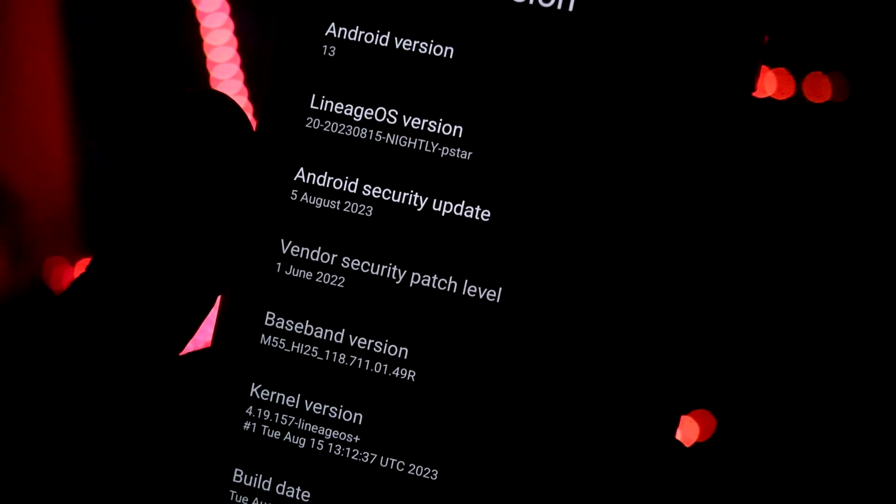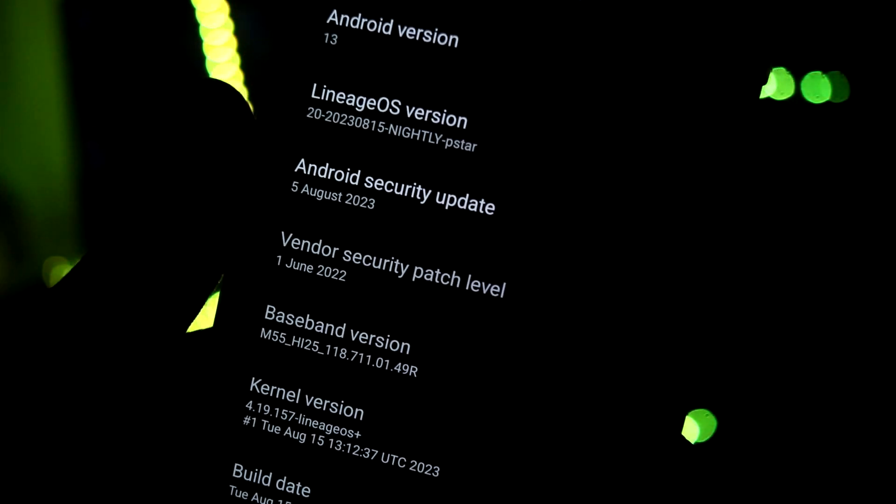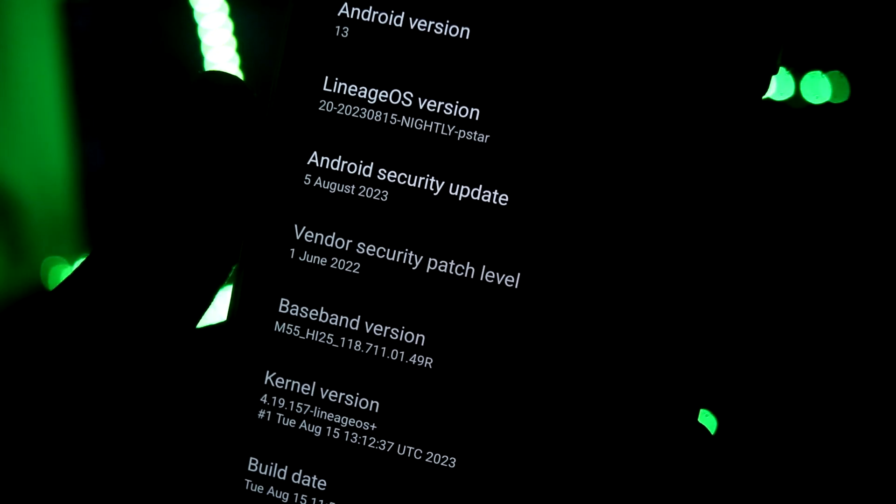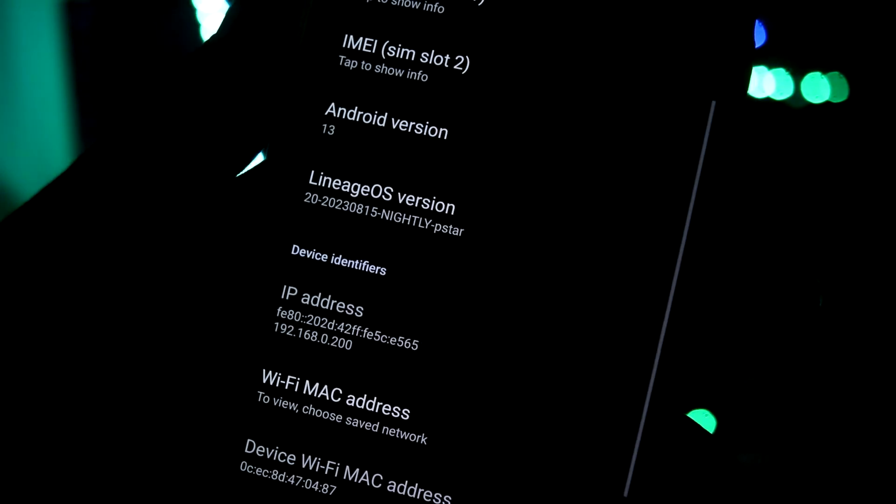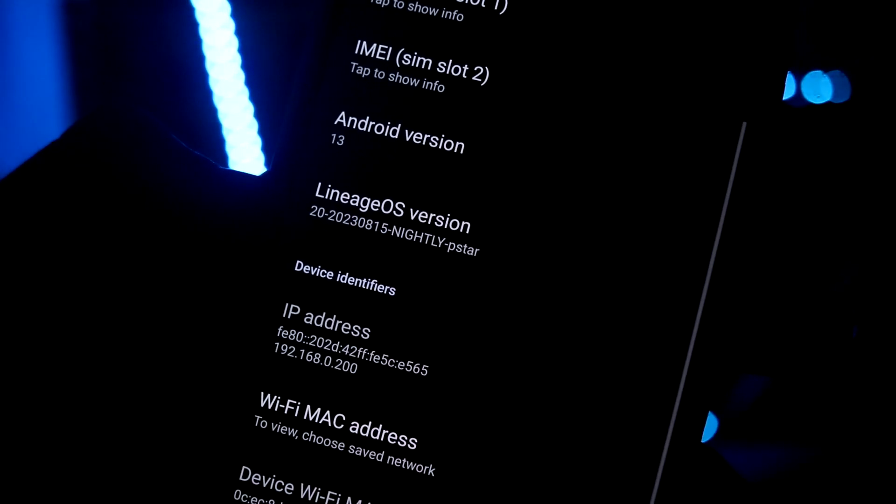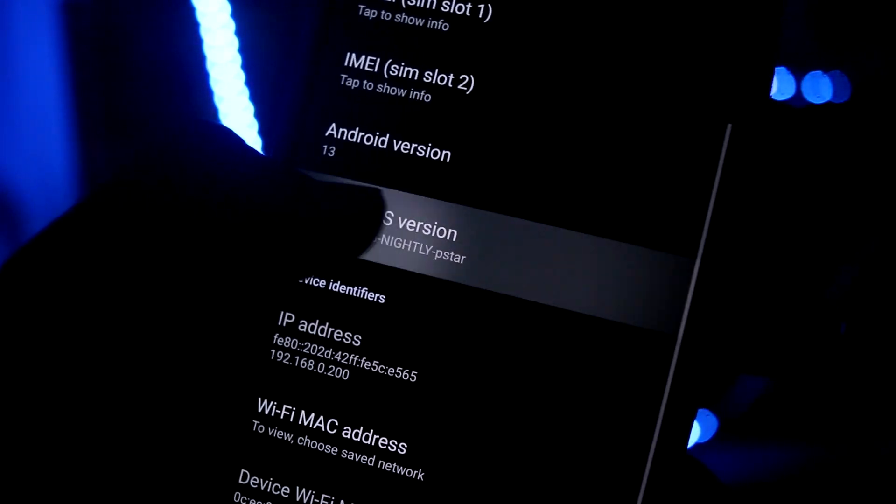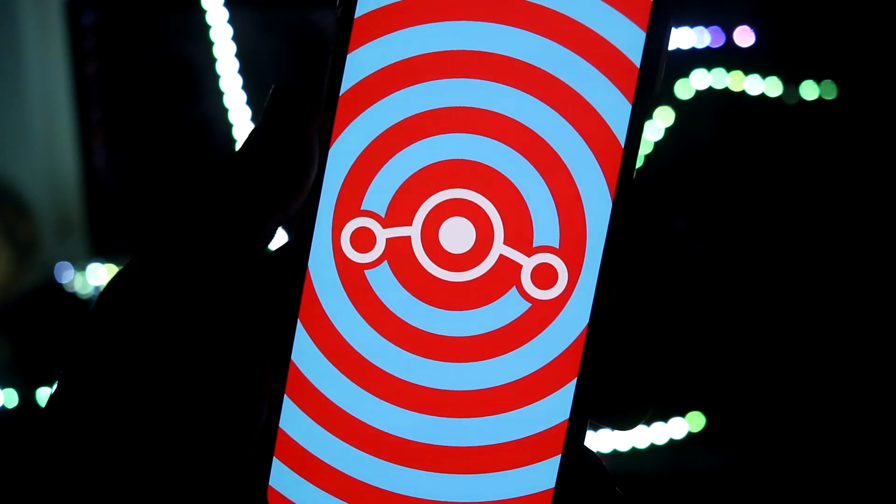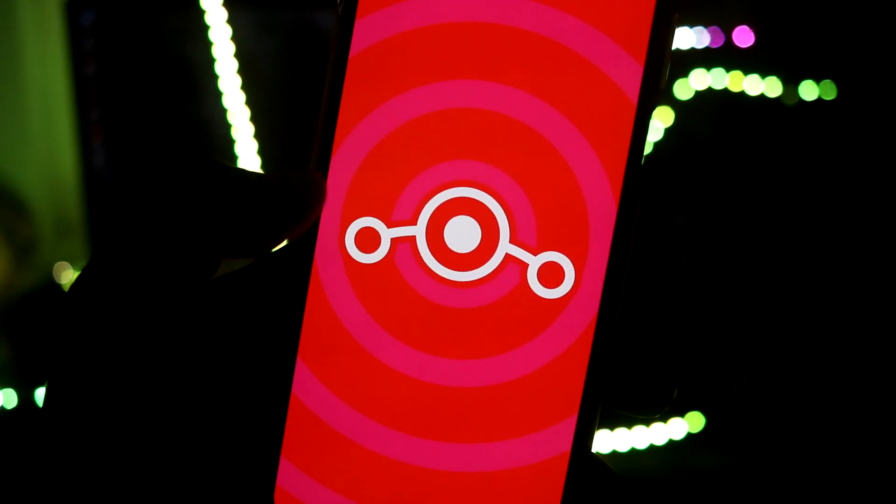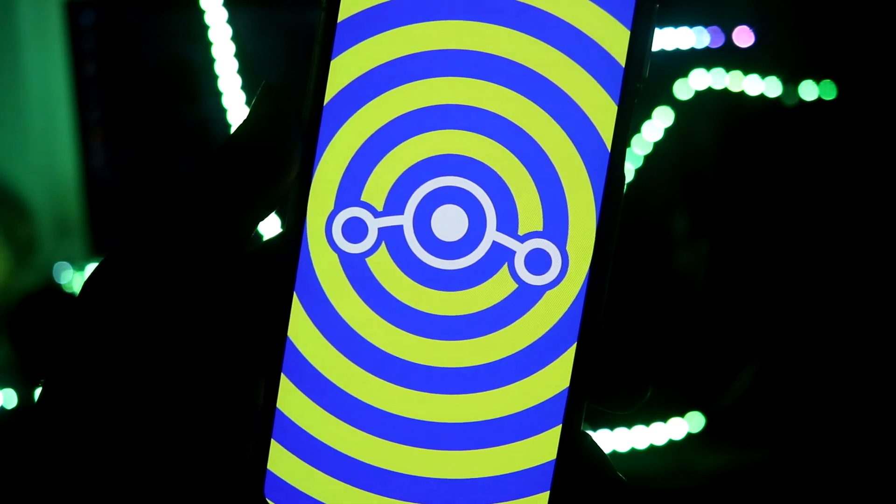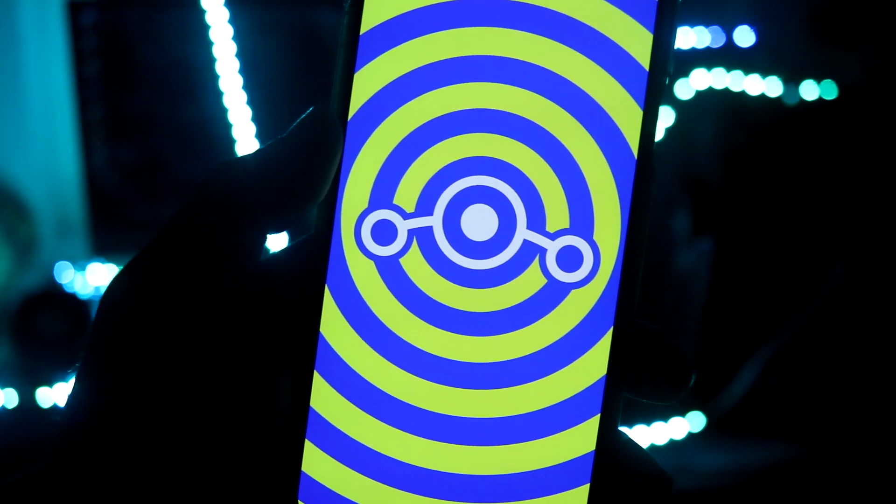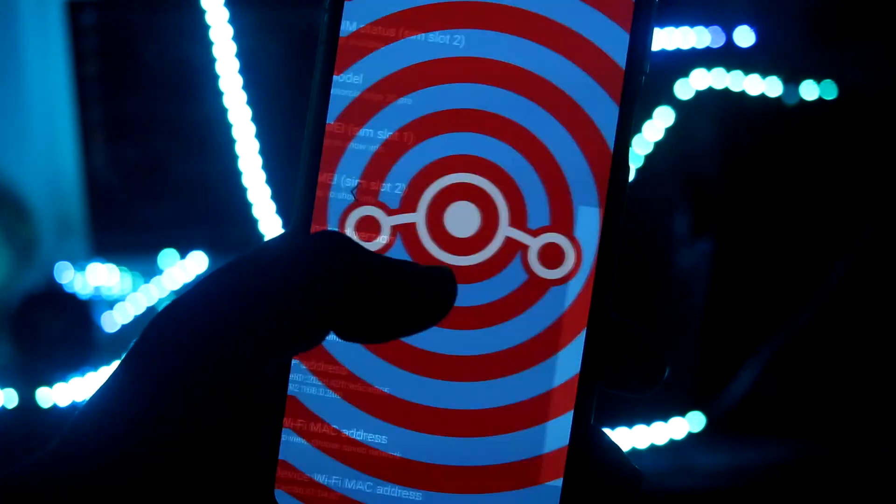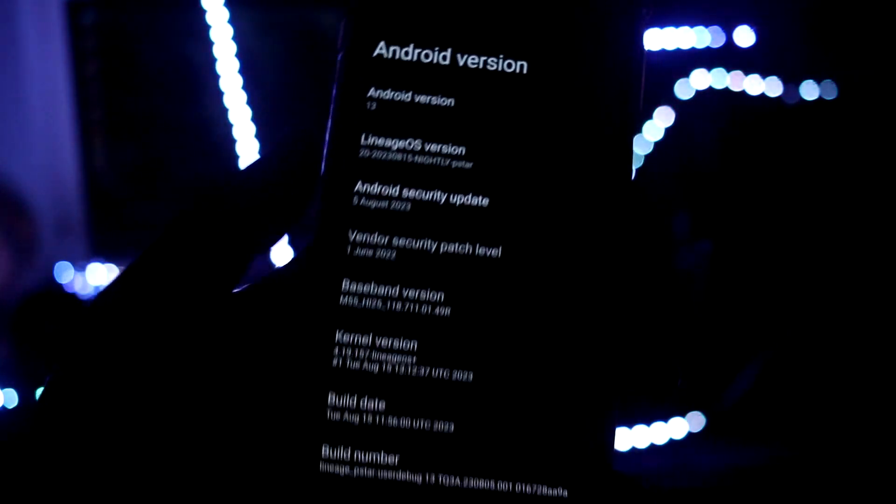These builds are weekly, so you will get a build every week as an update. Then 5 August 2023 security patch, latest. You can also see the LineageOS version mentioned here, and it will give you this Easter egg for LineageOS. This is as old as from the Pie version.